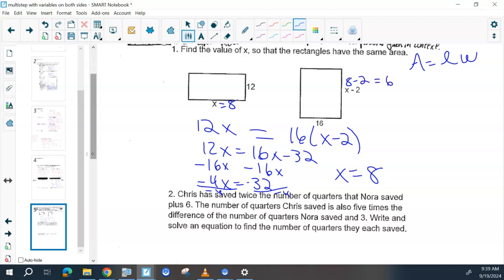The area would be 96 — 12 times 8 or 16 times 6. As you're doing word problems in general, you shouldn't be getting negative numbers unless it's not a real-world context. But anything with money, amounts of something, area, distance, perimeter, length, or width — you should get something positive. So if you end up with a negative, double check your work.